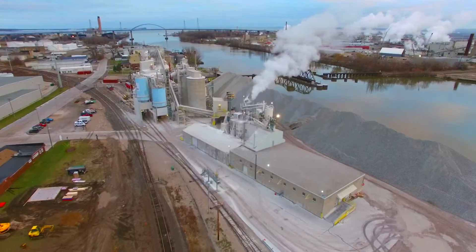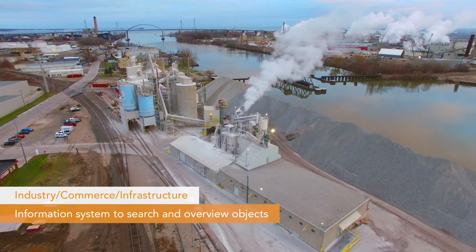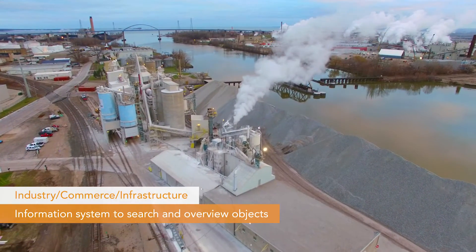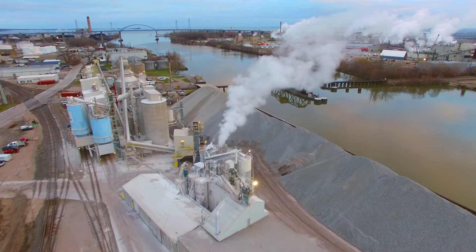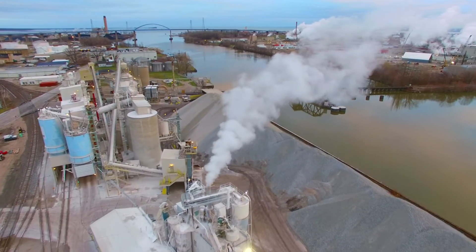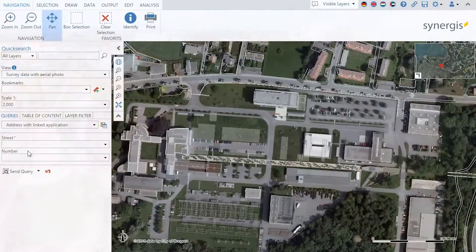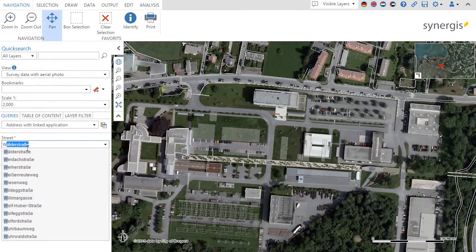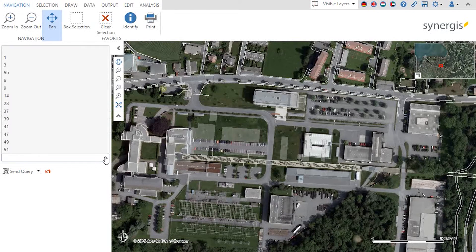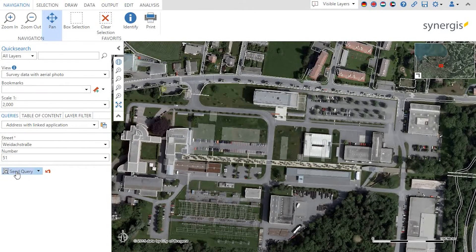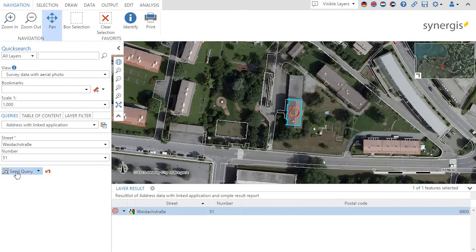Let's move on to another industry: business, commerce and infrastructure, where you need an information system covering real estate, transportation, logistics and any technical assets. Find them in WebOffice using advanced search options and hierarchical queries. For instance, here you can see that selectable numbers adapt to the street chosen before. Query options like these help your users to find information as quickly as possible, and even faster methods are available.